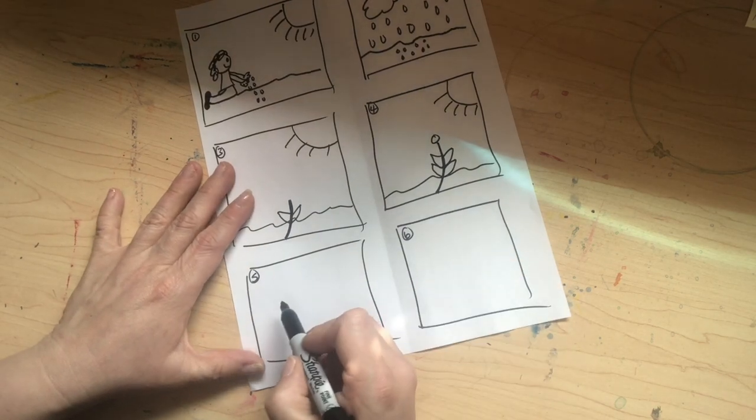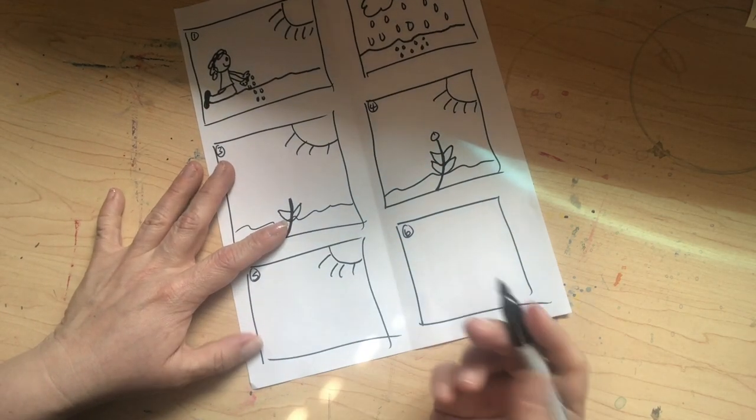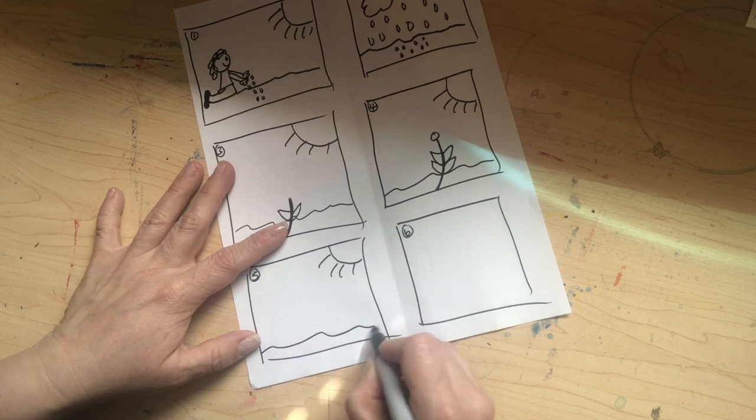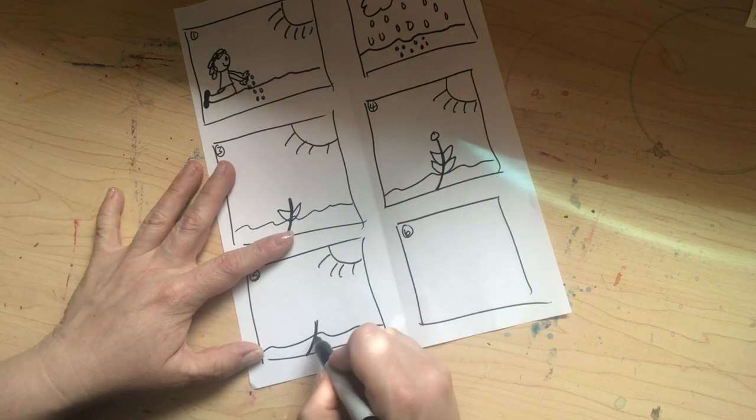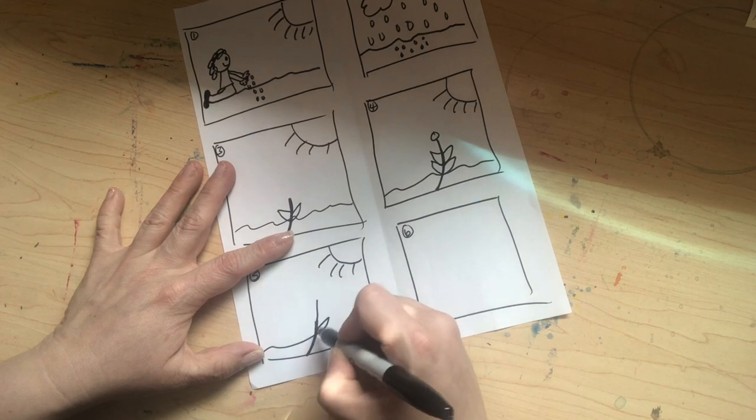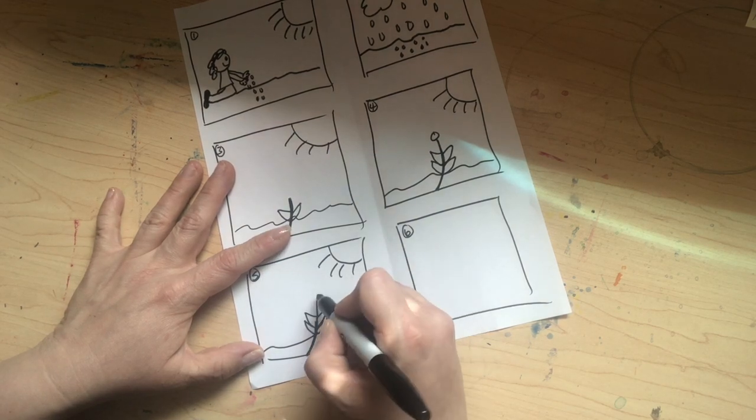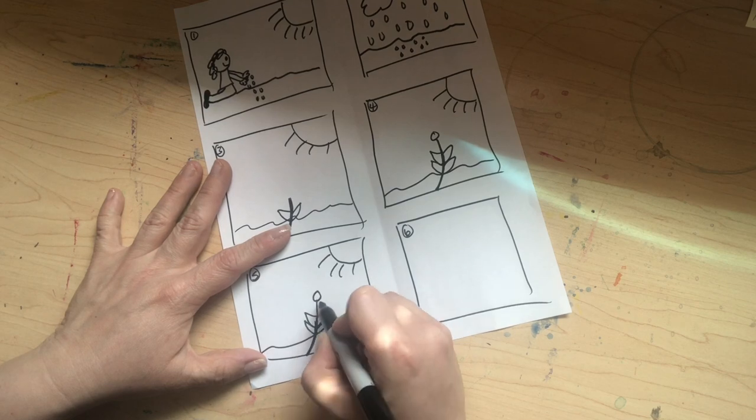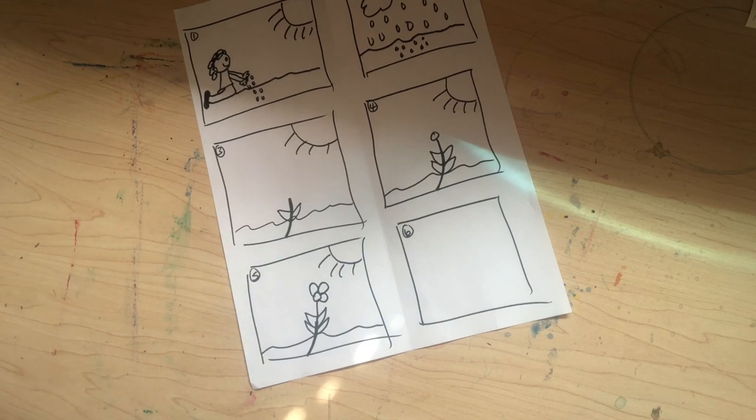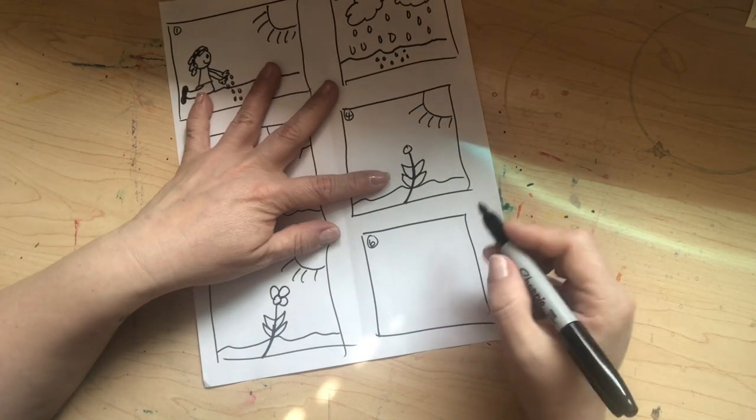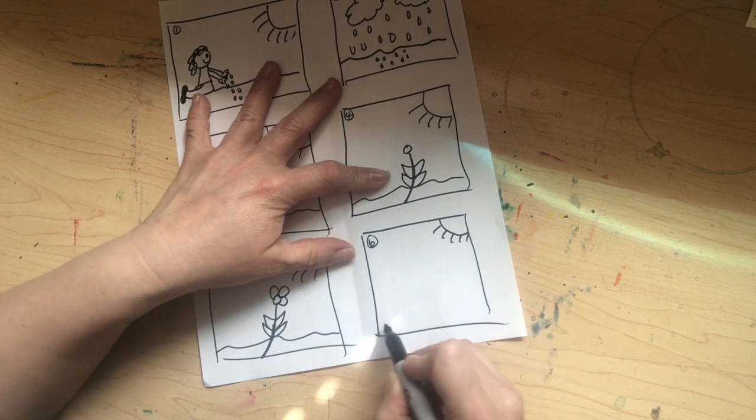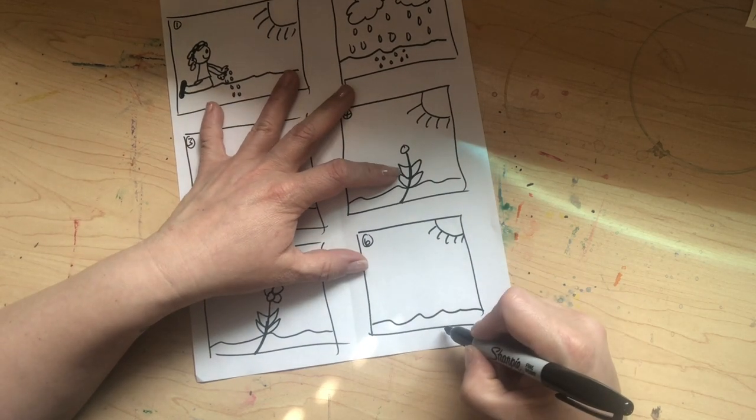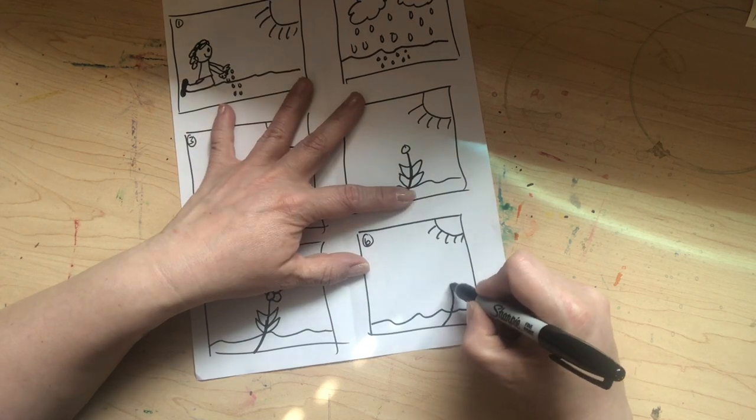And then in number five, it's still sunny and it's really growing now. It's coming out. Not quite there just yet, right? Then in the last one, still sunny. Here's our dirt. And now in this one, our plant has grown all the way up.